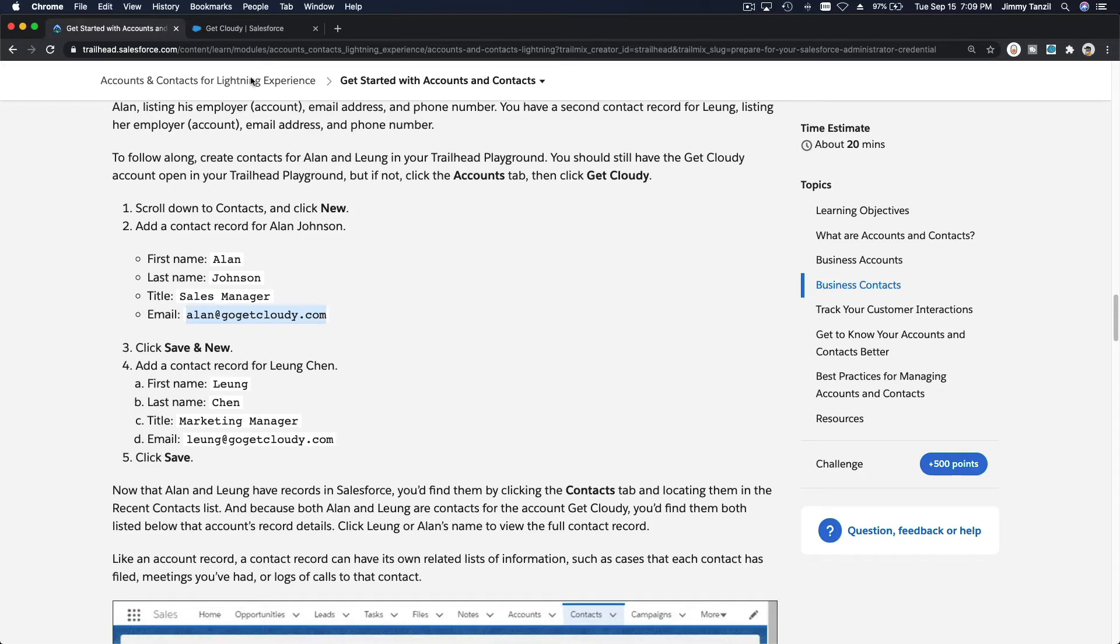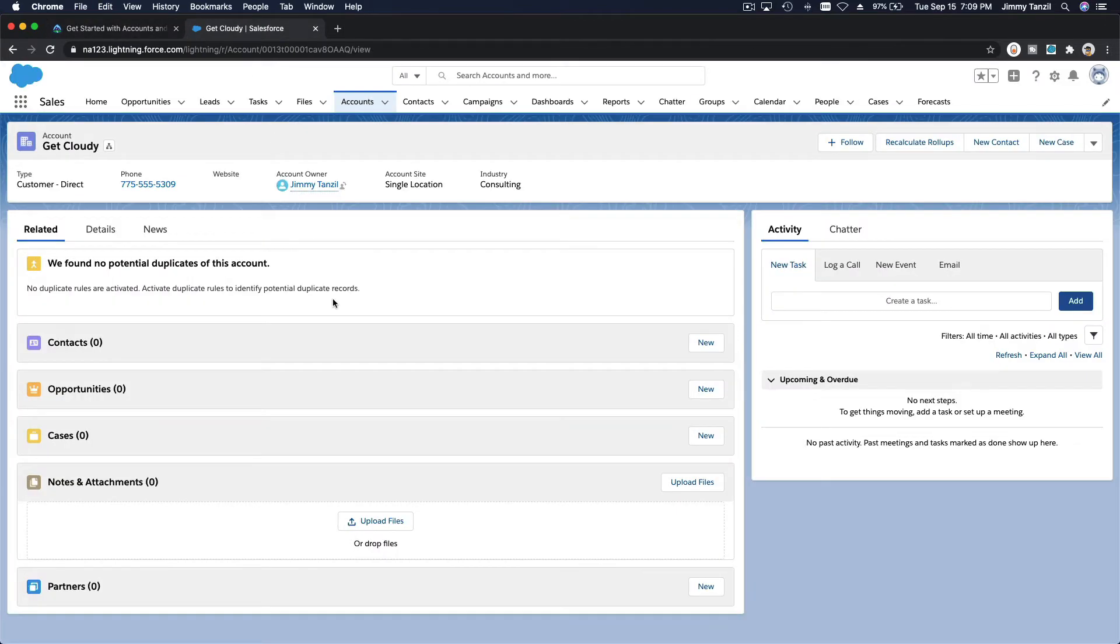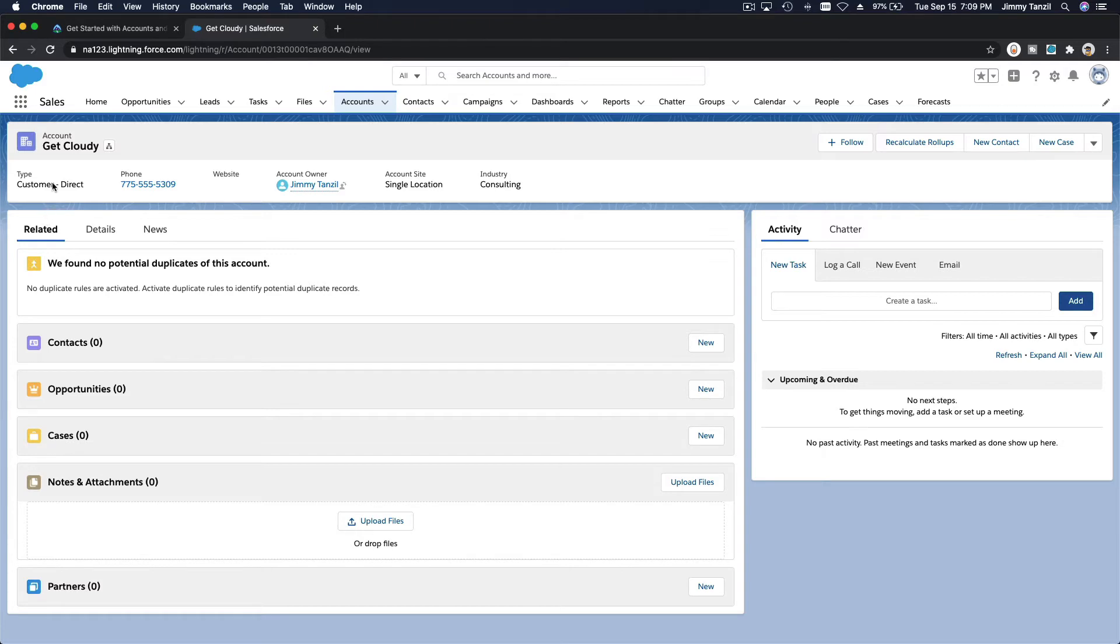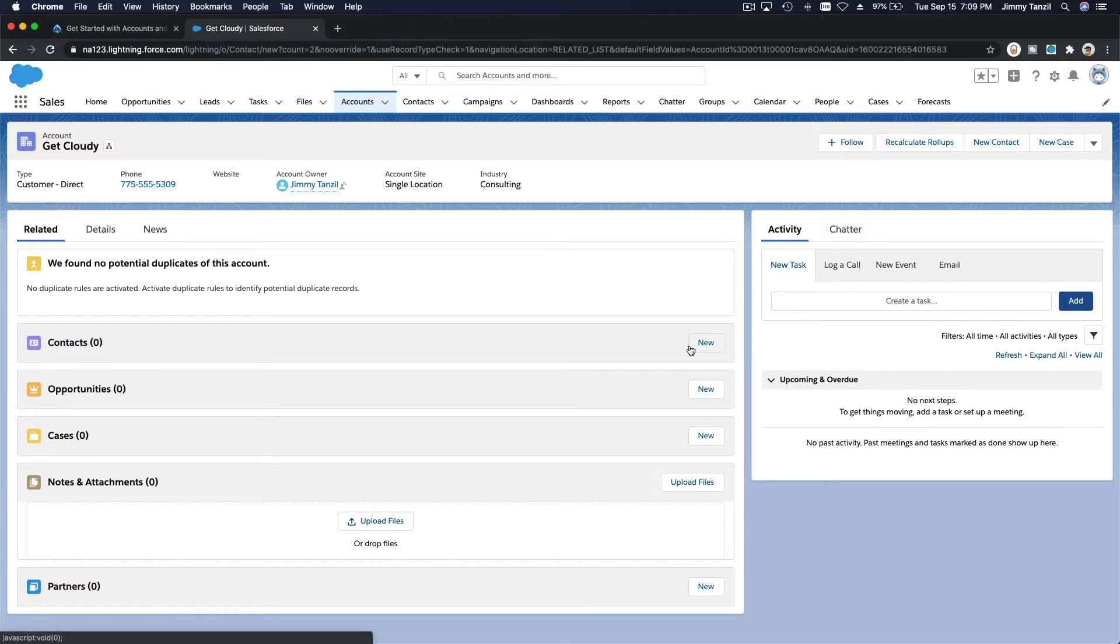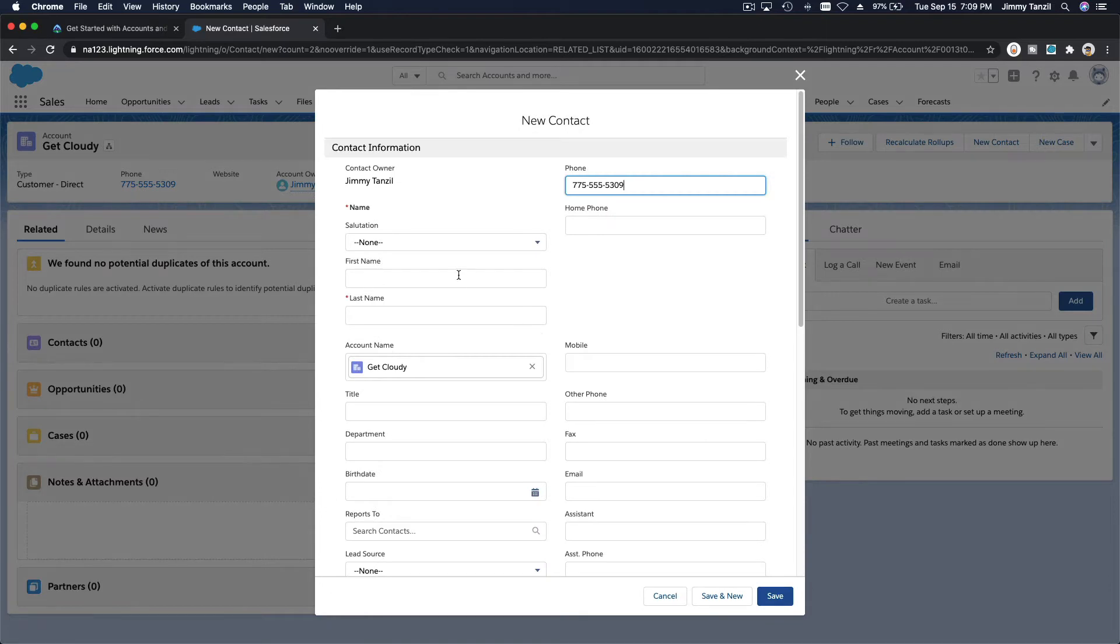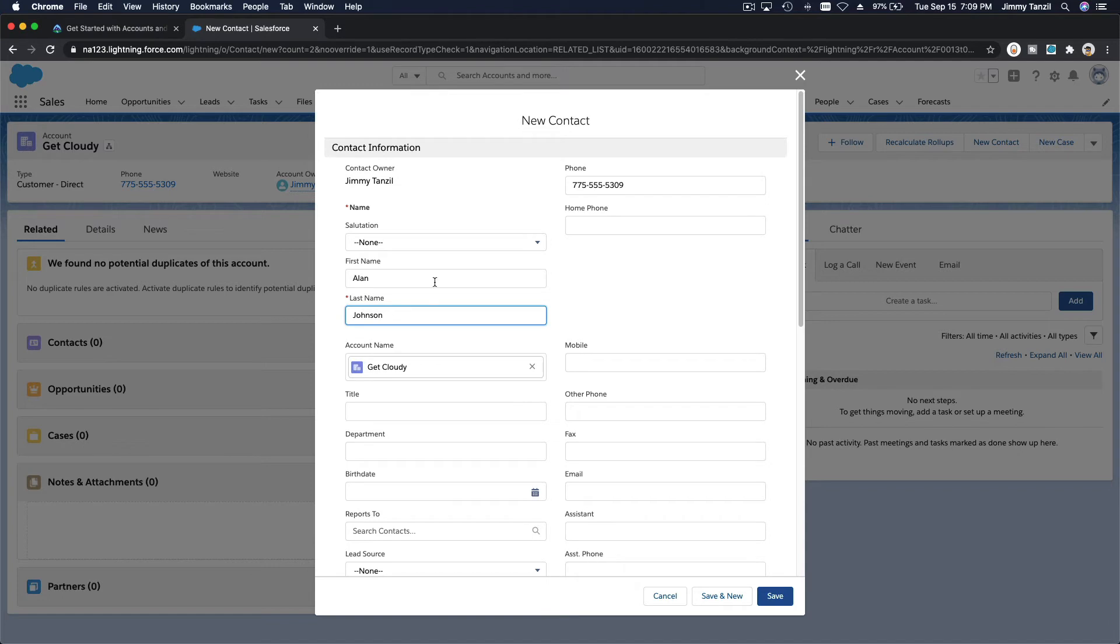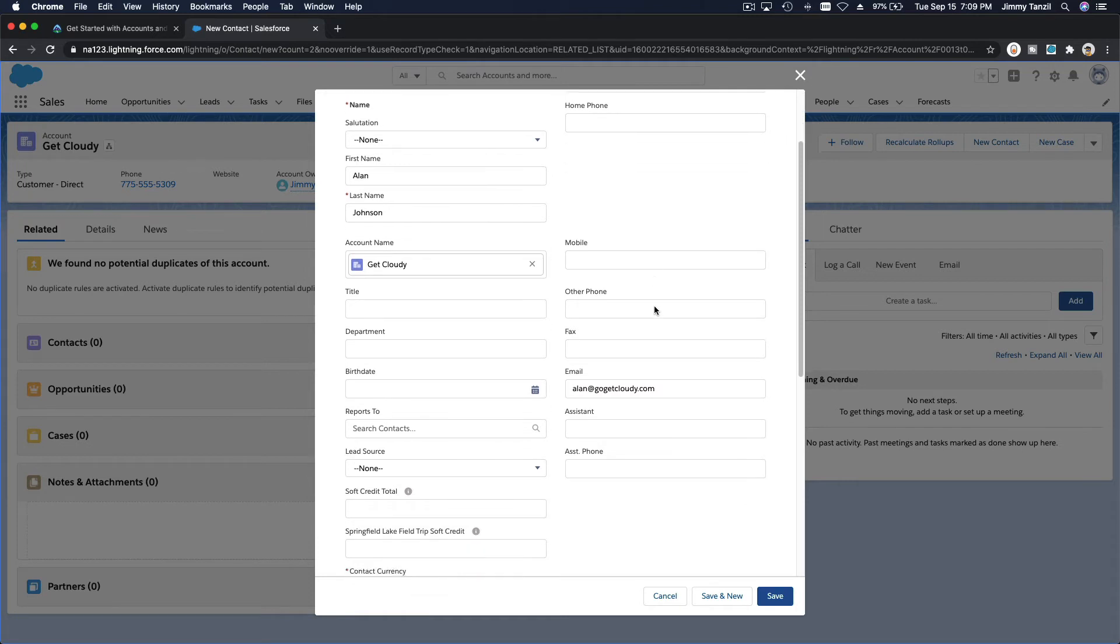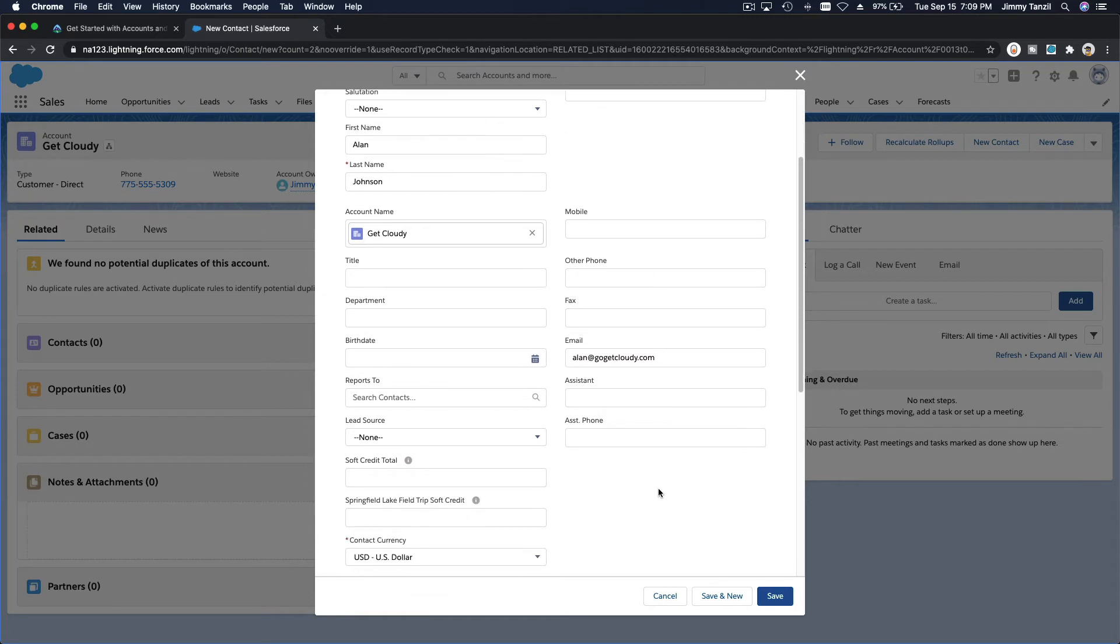Let's create a business contact here - Alan Johnson, sales manager. I'm just going to copy his email. I'm going to go to the contacts of the related tab of the account, contacts and new. So Mr. Alan Johnson, and his email. Sales manager, title sales manager, and then save and new.